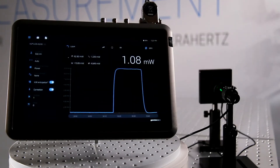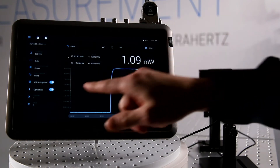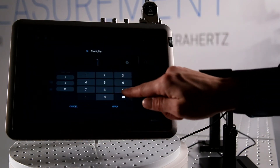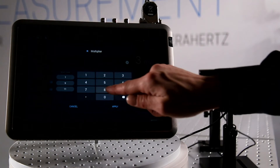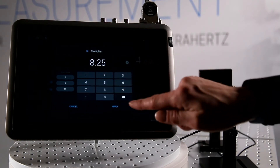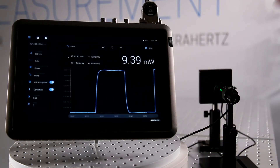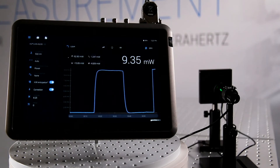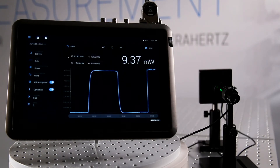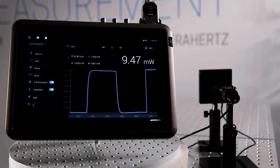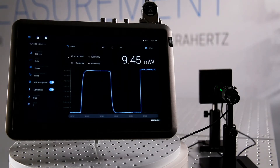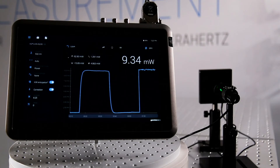So I go to the correction factor setting that I can apply on the Miro, and here I apply the correction factor of 8.25 to see the actual power coming out of the laser, even if I use optics to attenuate the full power. Then I can increase the power to a higher level.